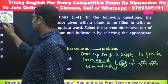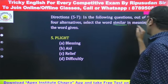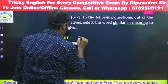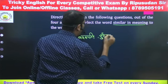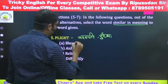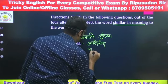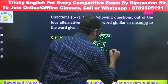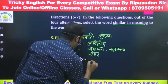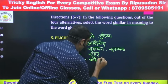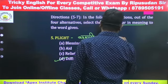Question number 5: शब्द है 'plight' — इसका synonym बताना है। Plight means बदहाली, दुर्दशा, खराब स्थिति। Options: blessing (आशीर्वाद — यह तो antonym हो जाएगा), aid (सहायता), relief (राहत), difficulty (कठिनाई)। Answer D होगा। लेकिन exact synonym नहीं हुआ — plight का सबसे बढ़िया synonym 'misery' होता है। Q5 का answer D होगा।